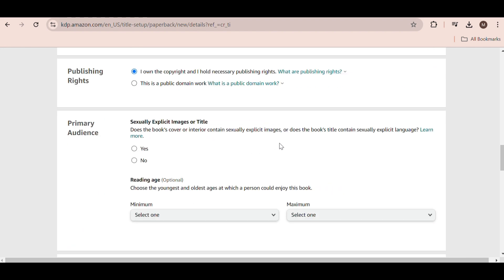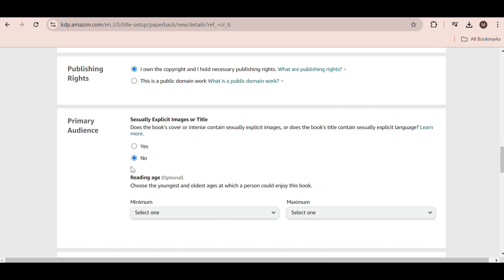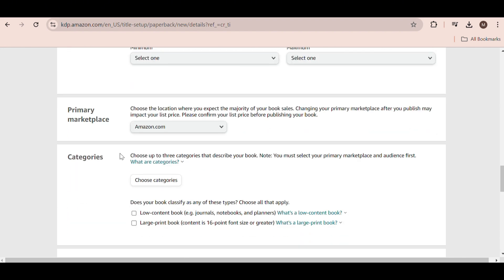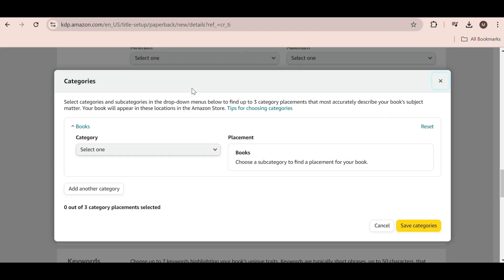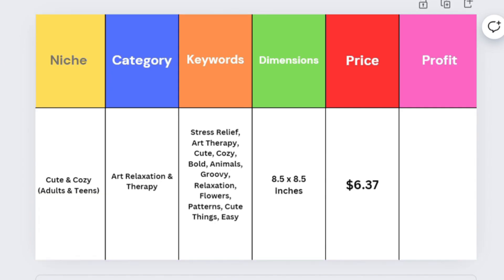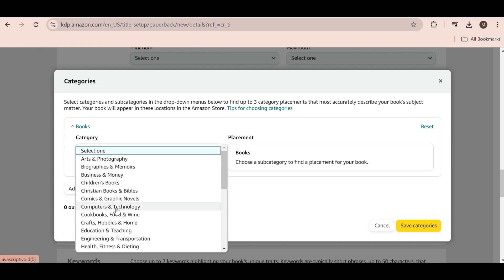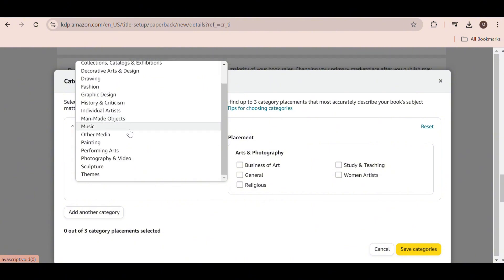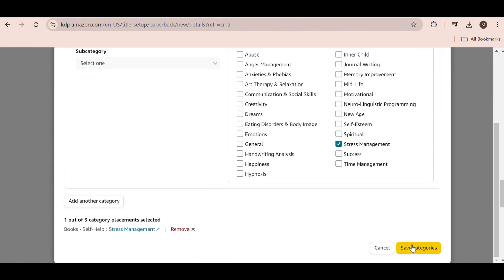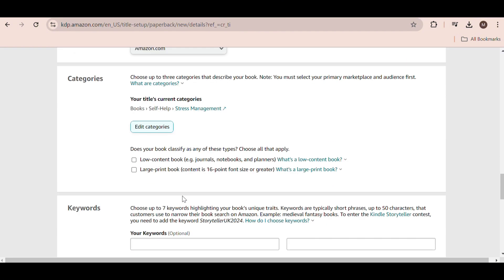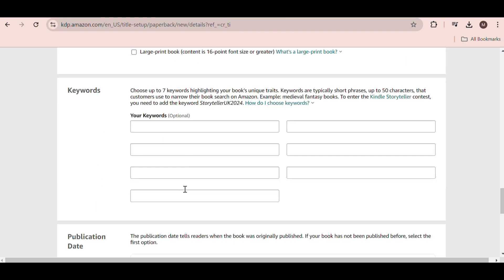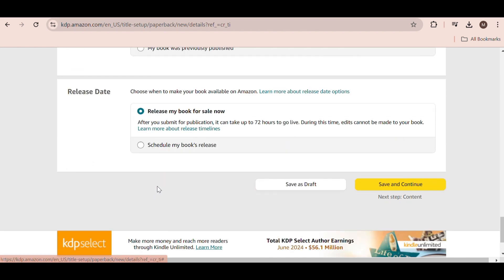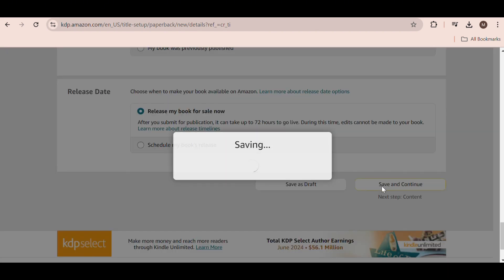Select the first option for Publishing Rights. Then select No for Primary Audience. The primary marketplace is Amazon. Now add the categories from our board as well as the keywords. For the publication date, I use the first option and then select Release my book for sale now. Click on Save and Continue.